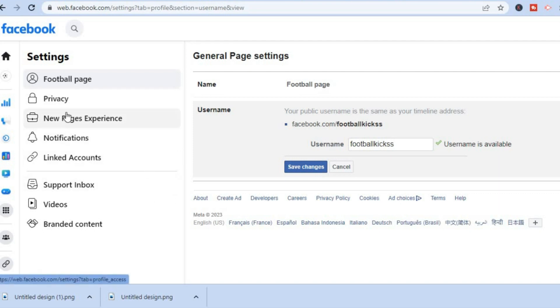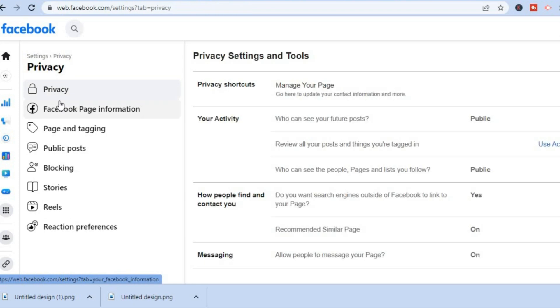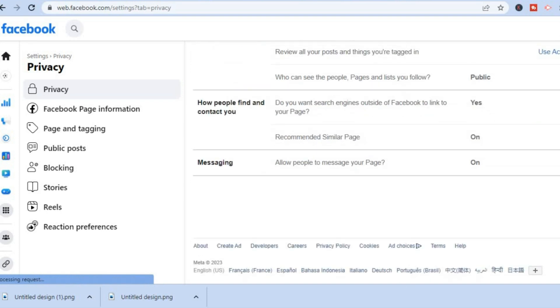Right where you see 'Privacy,' you could tap on that and from here you want to ensure that all of these privacy features are to your liking.